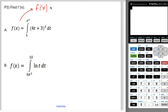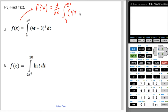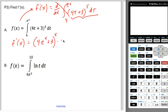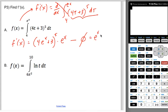For part a, f prime of x is the derivative with respect to x of an integral. Opposite operations cancel, giving you the integrand evaluated at the bounds. So f prime of x is 4 times e to the x plus 3, quantity to the 5th, times the derivative of e to the x — which is e to the x — minus zero, because plugging in the constant 4 gives a zero. The final answer is e to the x times (e to the x plus 3) to the 5th.